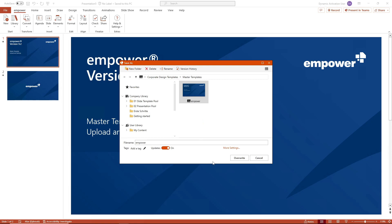A new window opens. Here you can select the storage location in the new window and either save the revised or new master as a new master or overwrite the old one and thus update it.